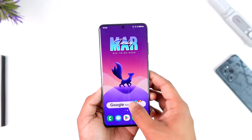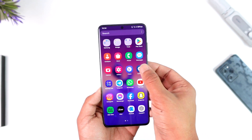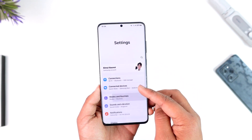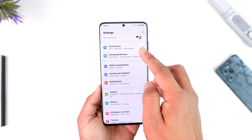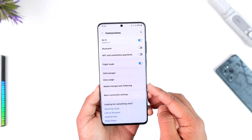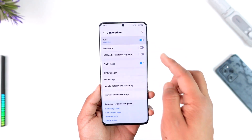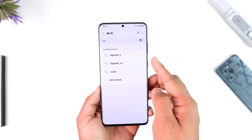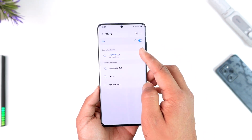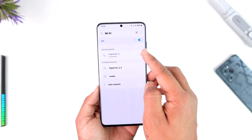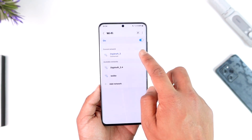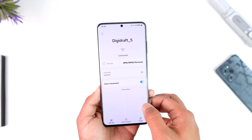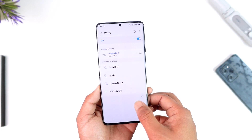Aside from that, if it is not that issue, you can simply try to open up the Settings application on your Android phone, then go to Connections, then go to Wi-Fi, turn off and turn on Wi-Fi. And if possible, you can try to forget your current Wi-Fi and reconnect it again to see if that helps you solve the problem.